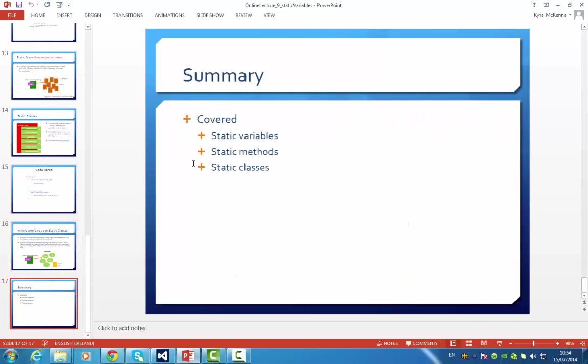So we have covered in our last few videos static variables, static methods, and static classes. Thank you.